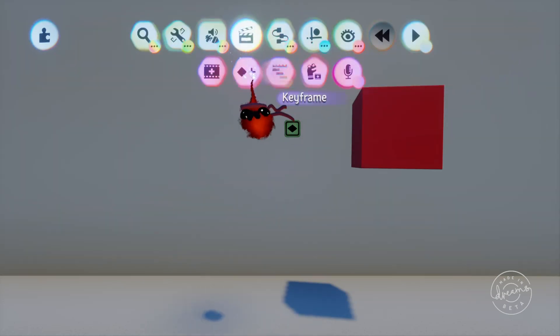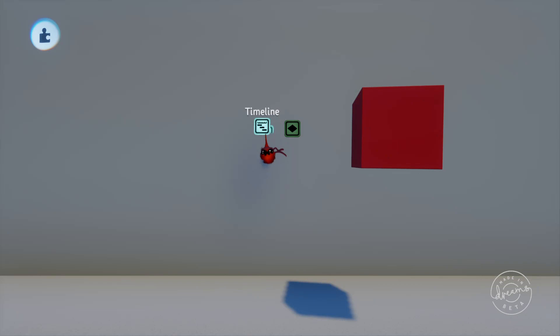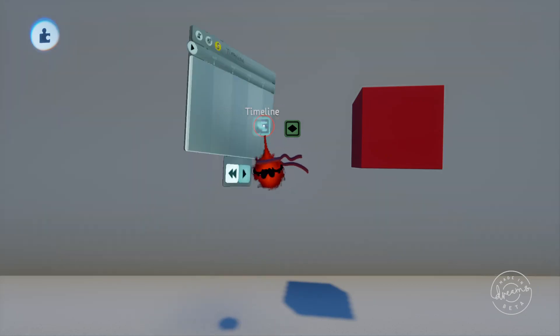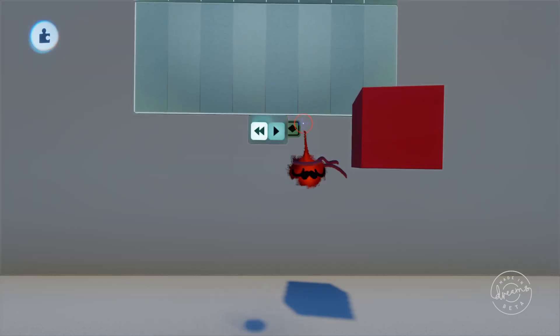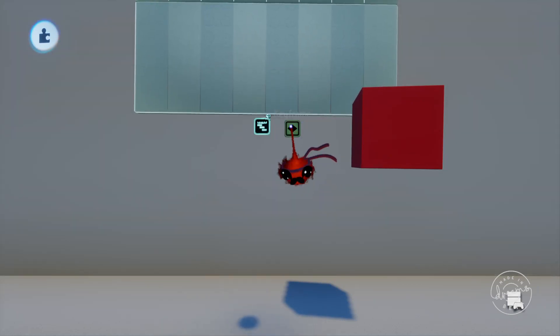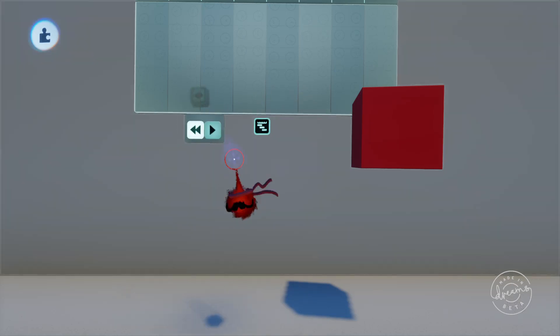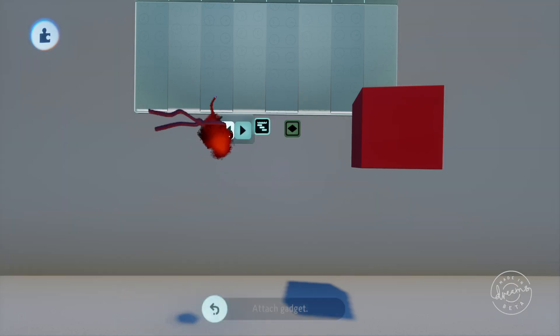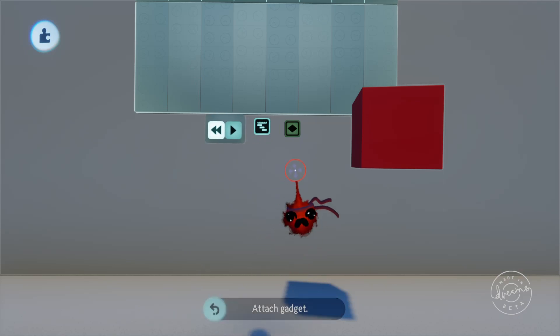Keyframes are great by themselves but they're incredibly powerful when they're used in conjunction with the timeline. If we put a timeline down here and drag our keyframe onto it you'll see it turns into a bar which is a single frame of play time.